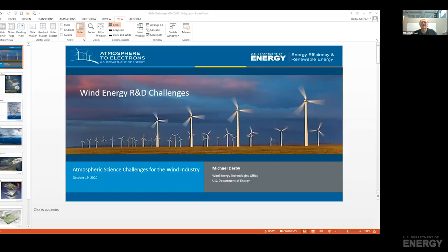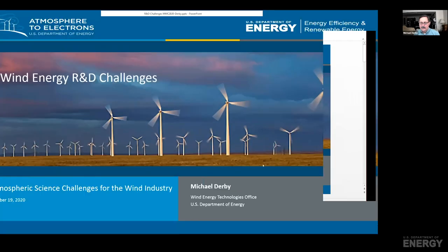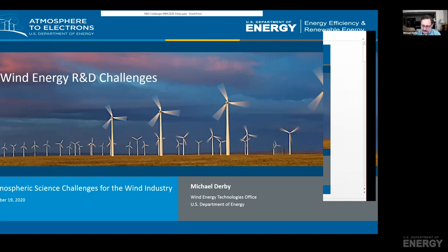Thanks, Mike. Appreciate the introduction. I'm going to talk about some of the remaining R&D challenges that we see for wind energy. Bob talked a lot about the overarching program. I'm going to dive into a little more detail about the pathway that we see for making some of these concepts a reality. As we look at key wind energy challenges, part of it is just the absolute scale that we're dealing with.